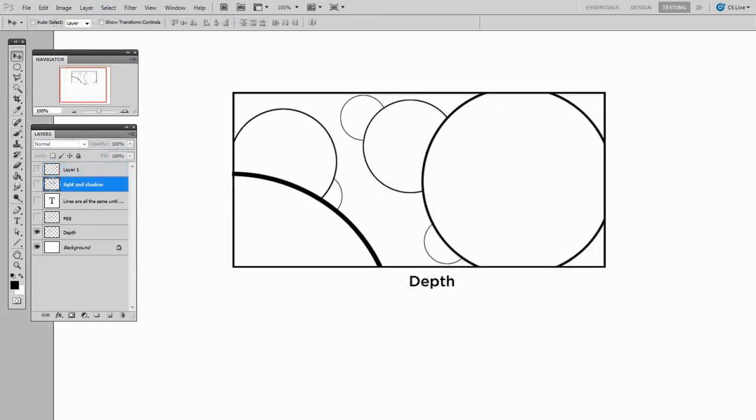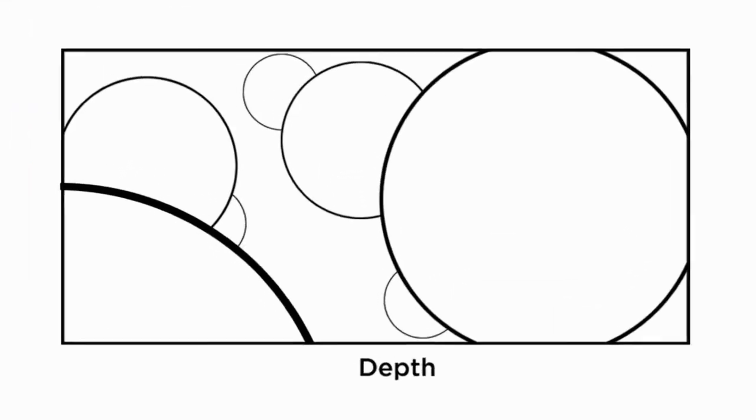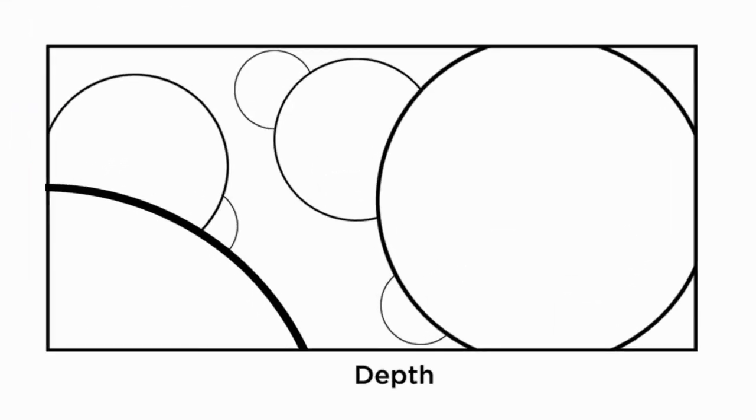And secondly, depth. You can use the line weight in a drawing to indicate some of the perspective distance at work. So see all these floating circles? This composition somehow indicates that a few of those circles are far away in the distance, and a few of them are right up close to the viewer.